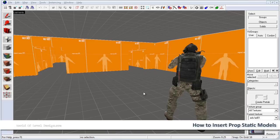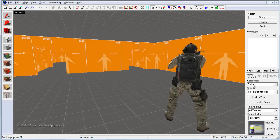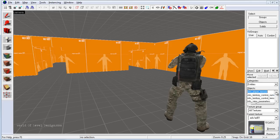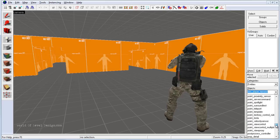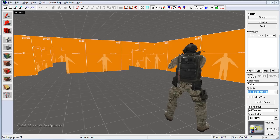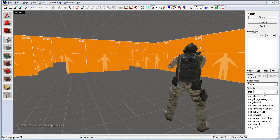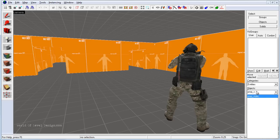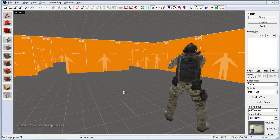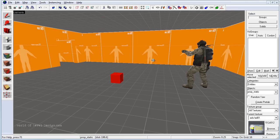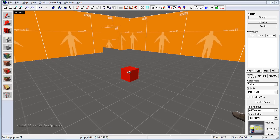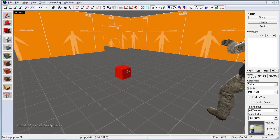To insert props into your map is very simple. First, activate the entity tool. On the right-hand side you will see entities, and under objects you want to choose which type of entity to insert. For prop static, use the drop-down menu and scroll down to select prop static. You can also type 'prop_' to filter the available entities. Once selected, left-click inside the perspective viewport to place a red bounding box. I prefer placing props using the perspective viewport first, then using the orthographic viewports to align the object. Right now this is just an entity with no model tied to the prop static.